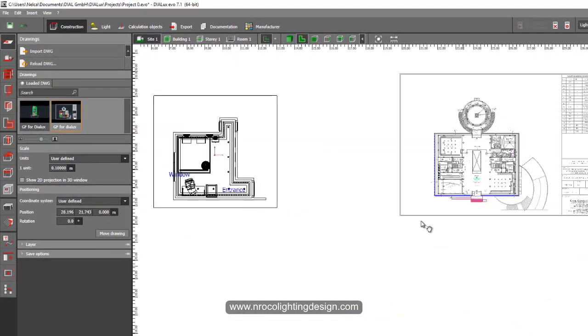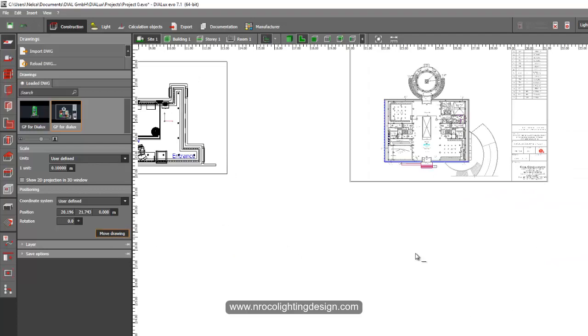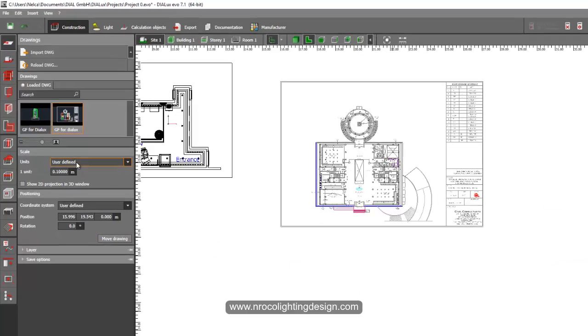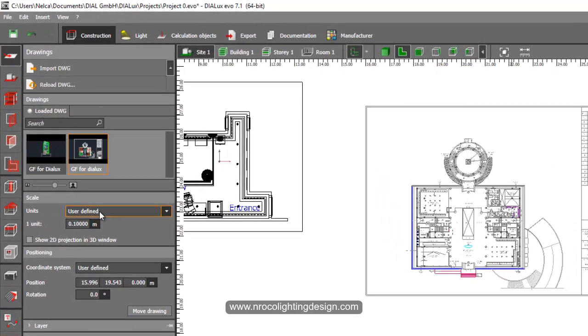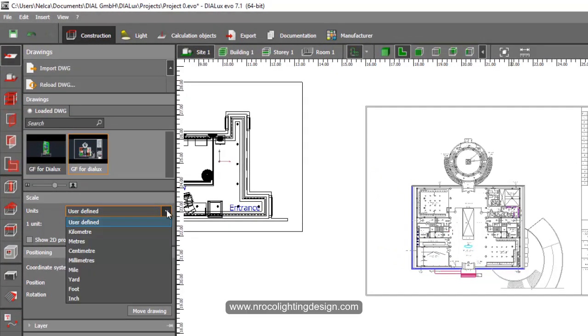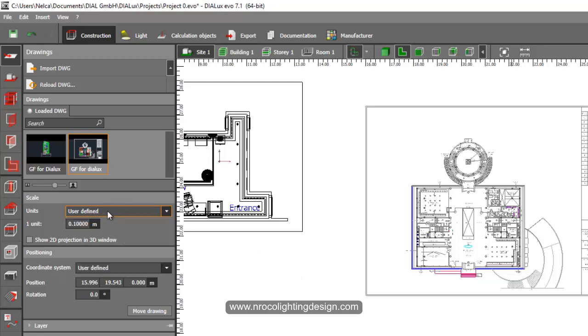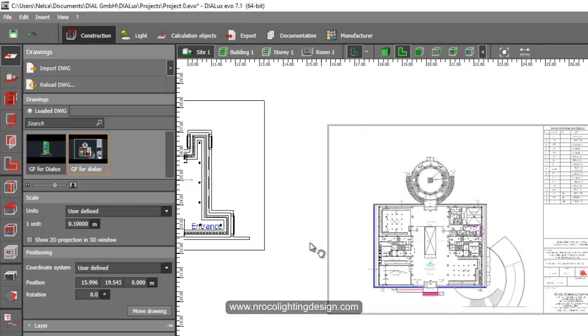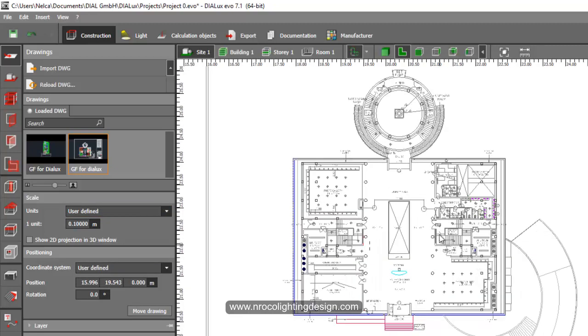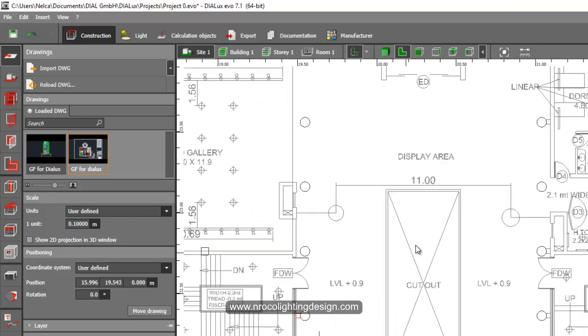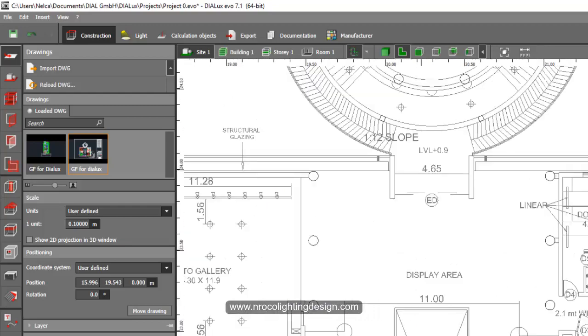And you can see in the units that it is not yet identified what scale I am using. So there are options here when you pull it down this arrow: there is kilometer, meters, centimeter, and millimeters. It is a default saying it is user-defined because Dialux Evo cannot identify what scale is used here in this AutoCAD file.